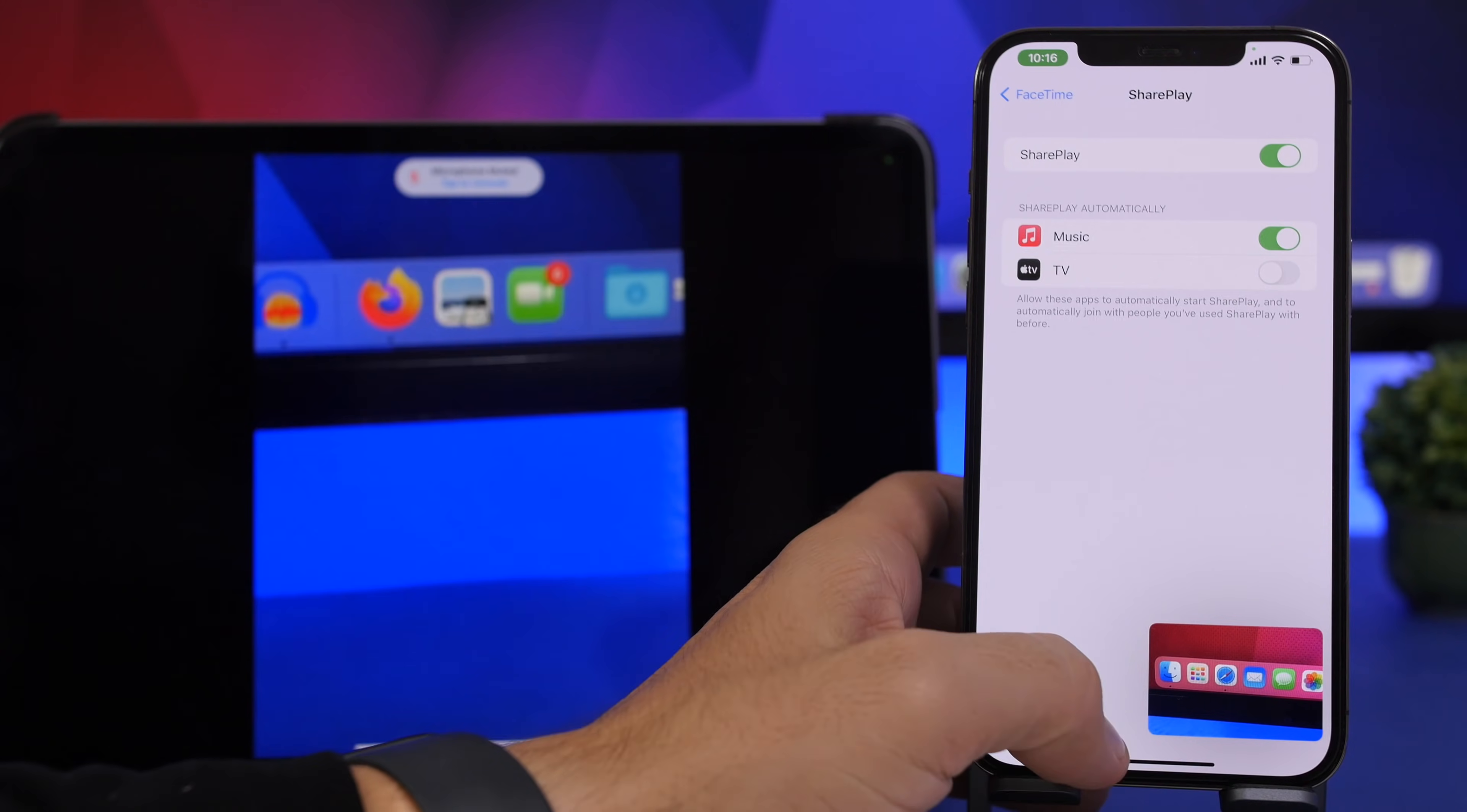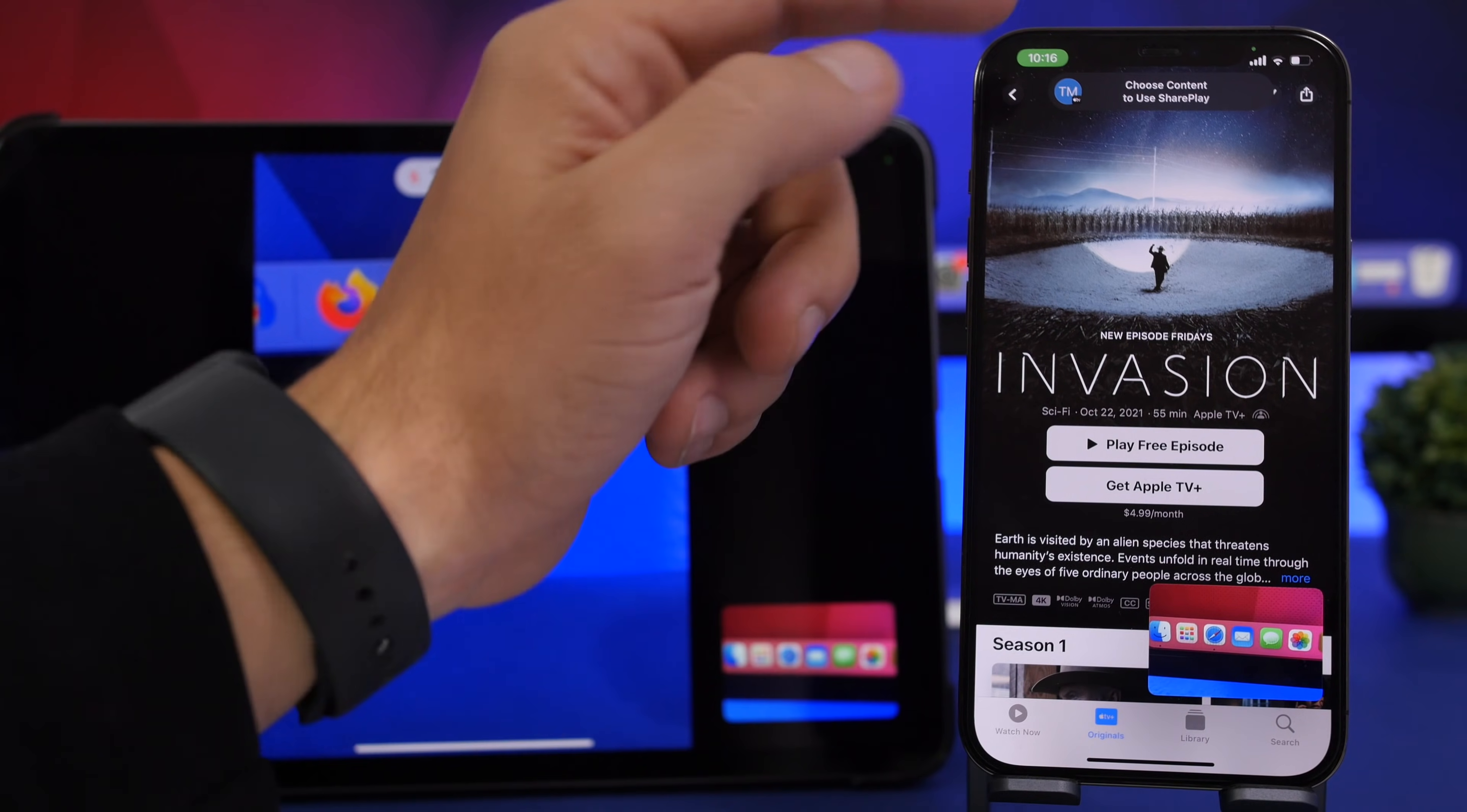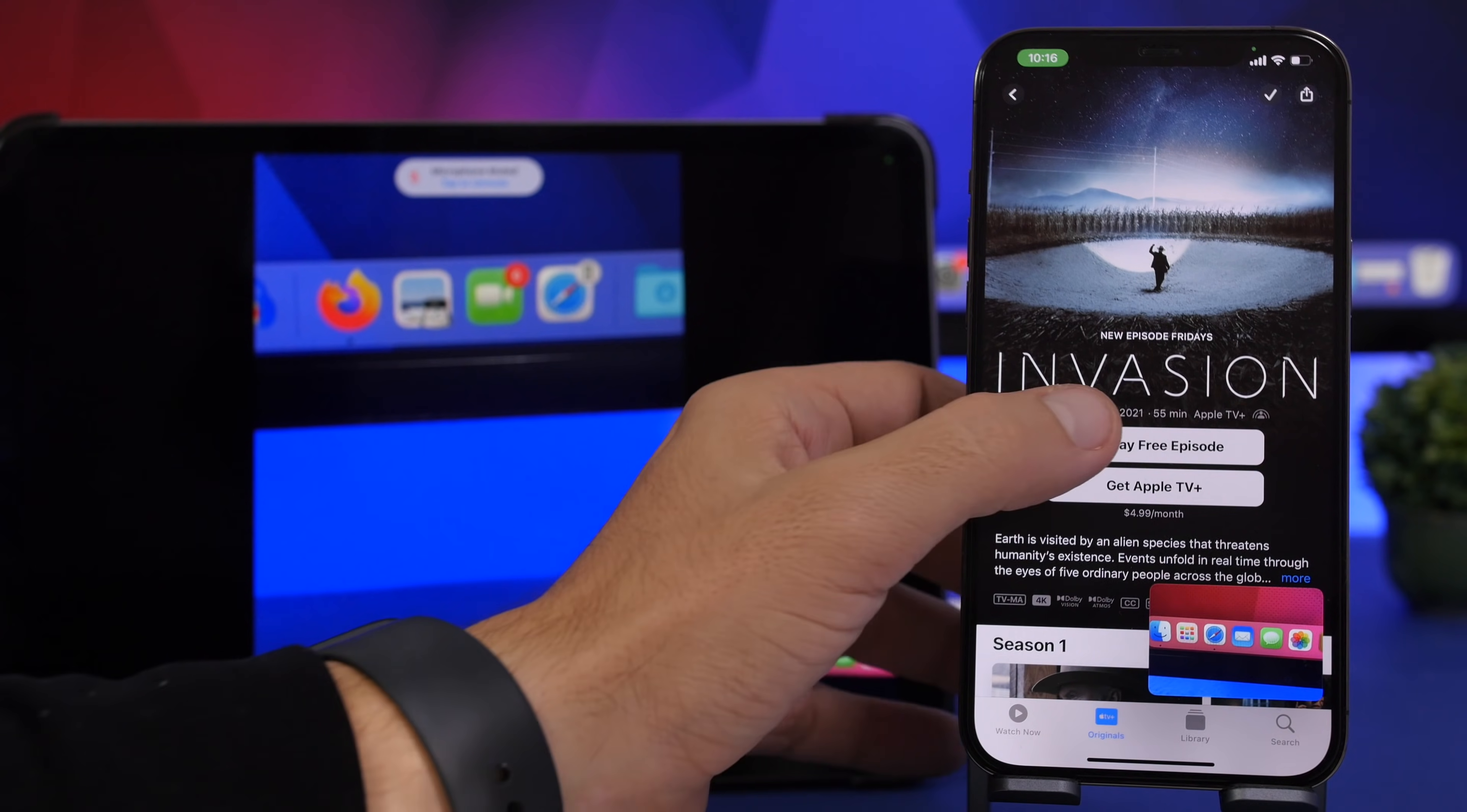So in this case we're trying to play a movie here, so let's go to the movie and you can see right there you can go ahead and choose content of SharePlay right here, so you can see a pop-up.